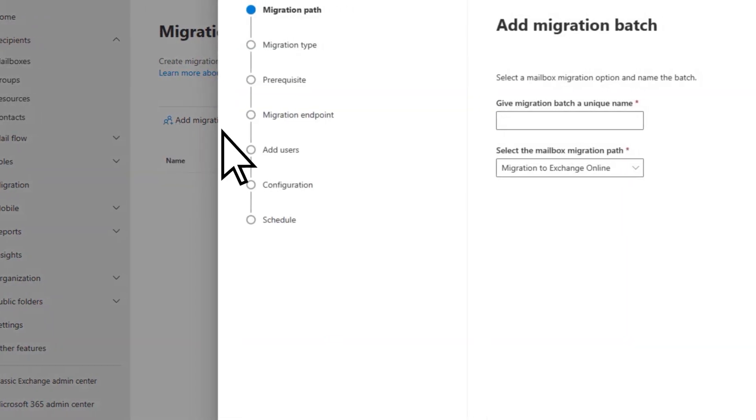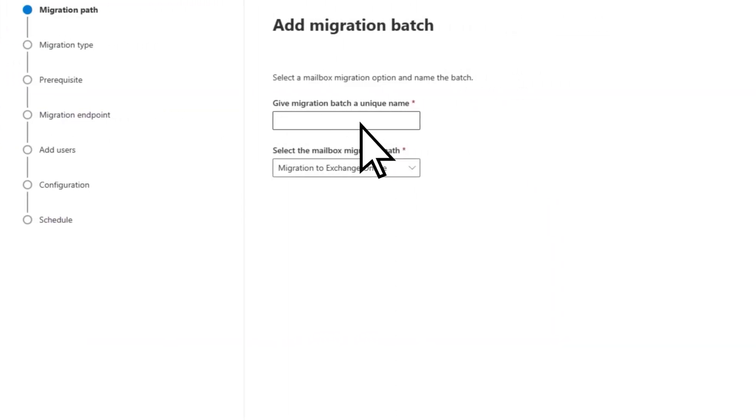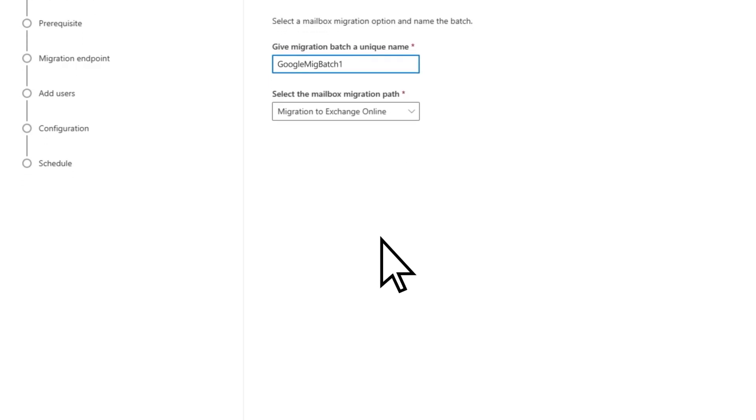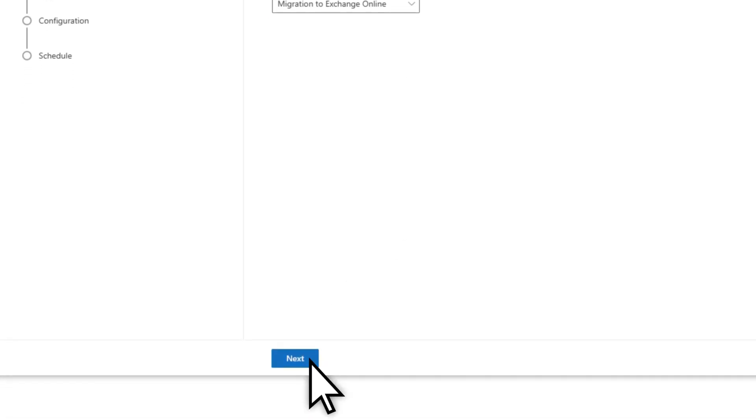Give the migration batch a name. Make sure Migration to Exchange Online is selected, then choose Next.